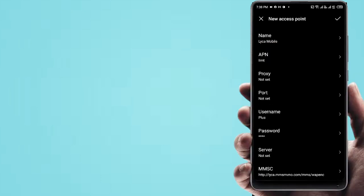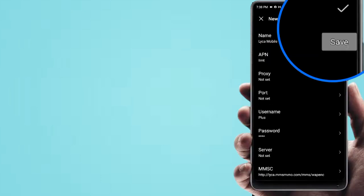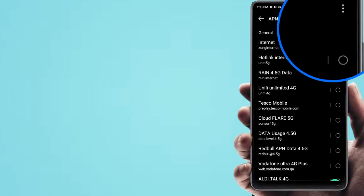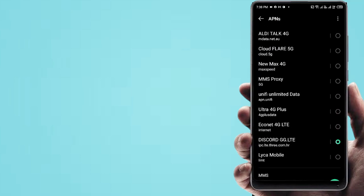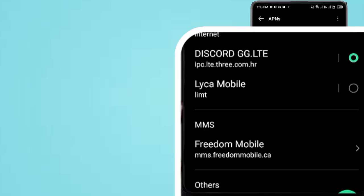Now save the APN settings and restart your phone. After that, check your internet speed. If you like this video, please subscribe to the channel for more videos.